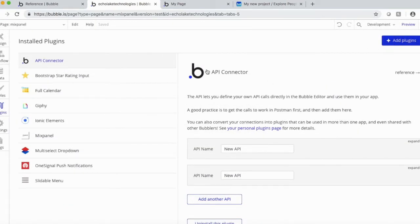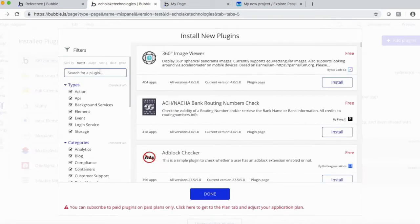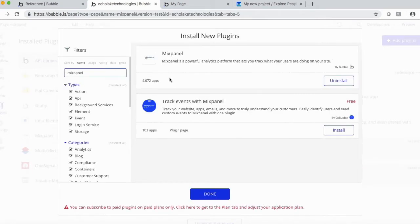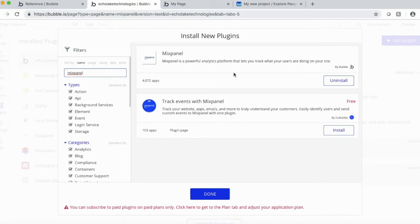Add Plugins, Mixpanel. Now, there are two of these, and the one I'm going to show you in this video is the Bubble created Mixpanel plugin.